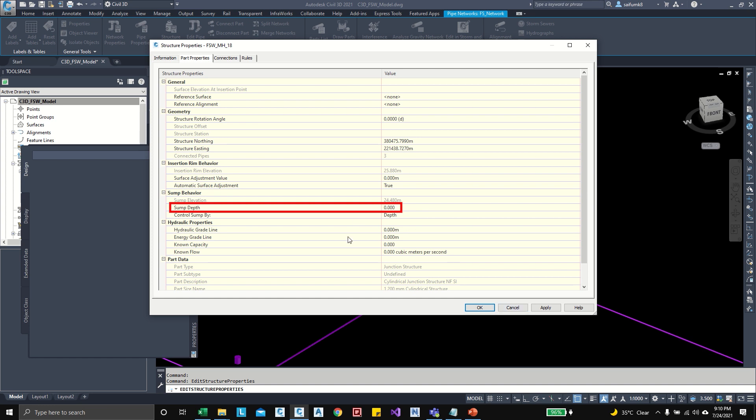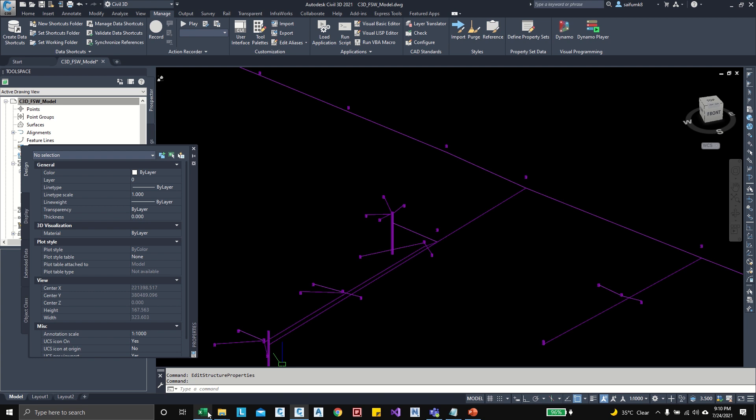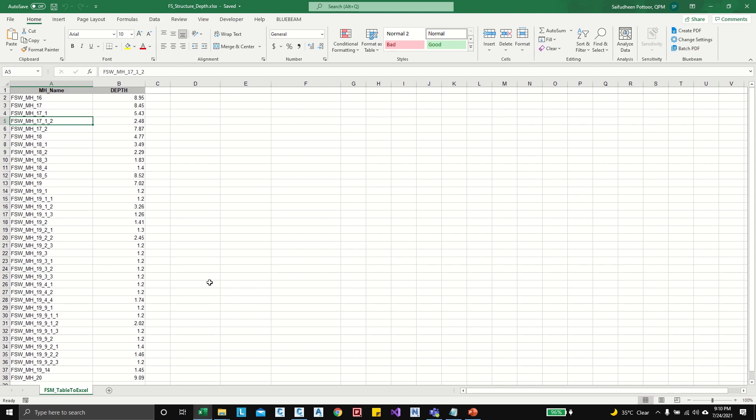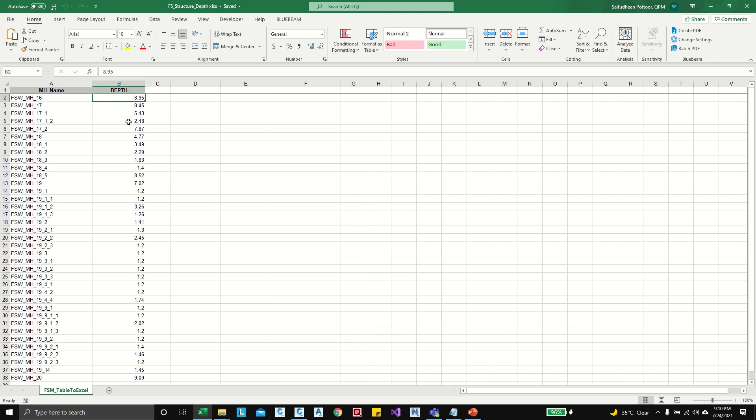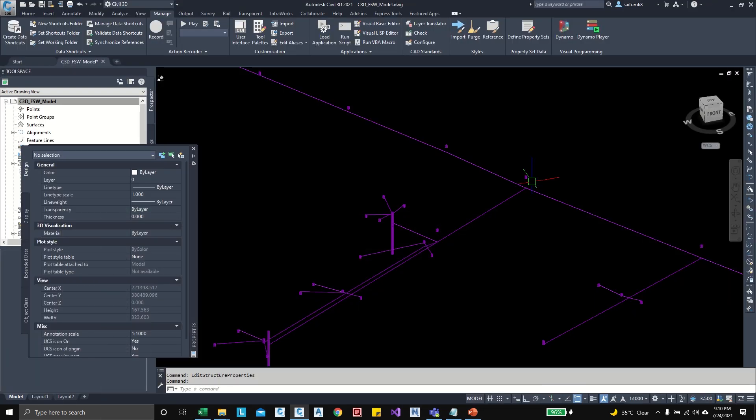Let me open the Excel. Here in this Excel we have manhole name and each manhole depth, and so as per this depth all the structures will update by using Dynamo.